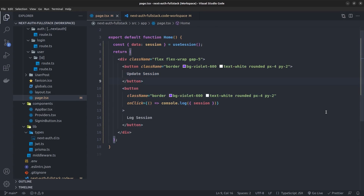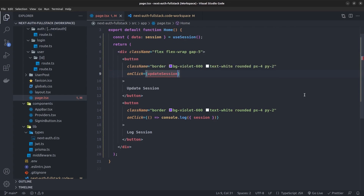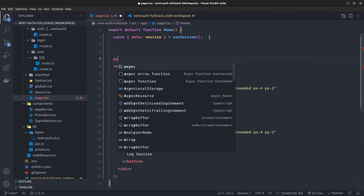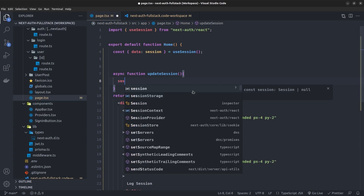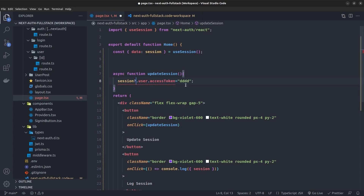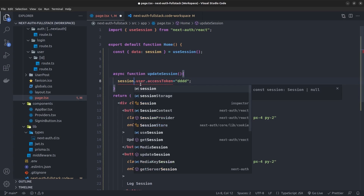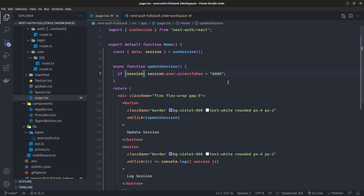Inside the onClick event of the update session button, I'll call an async `updateSession` function. Inside this function, we directly mutate the session object — for example, setting `session.user.accessToken` to something like `'ddd'`. We also add a check: if the session exists, then update it. But there is a problem with this approach.